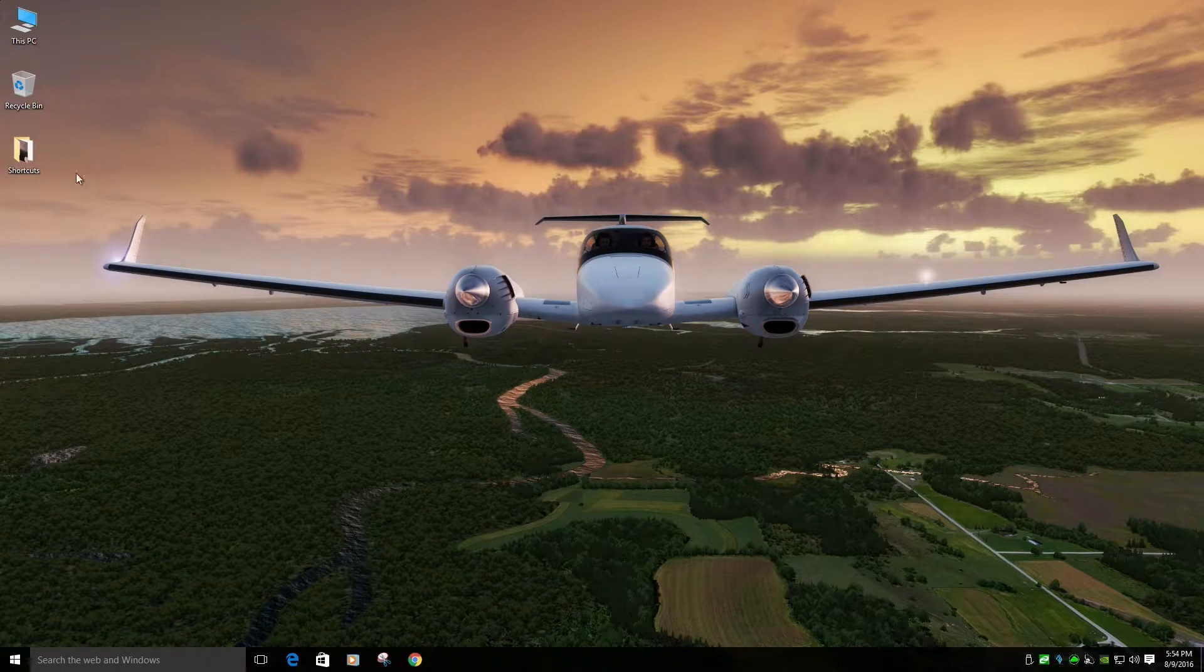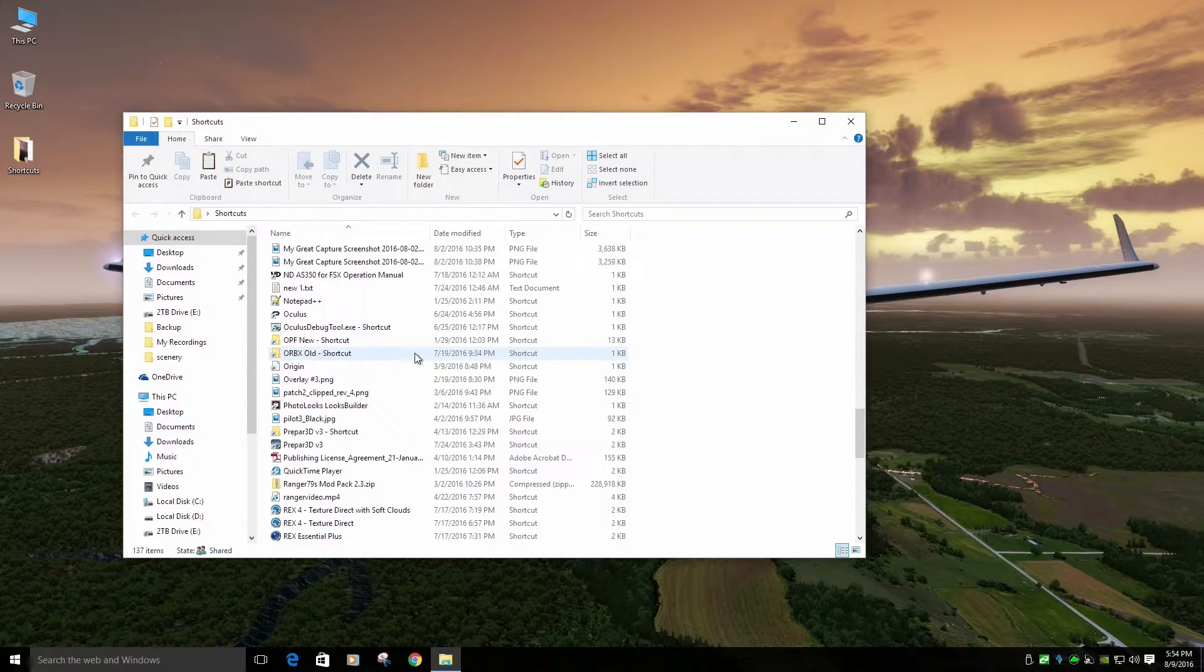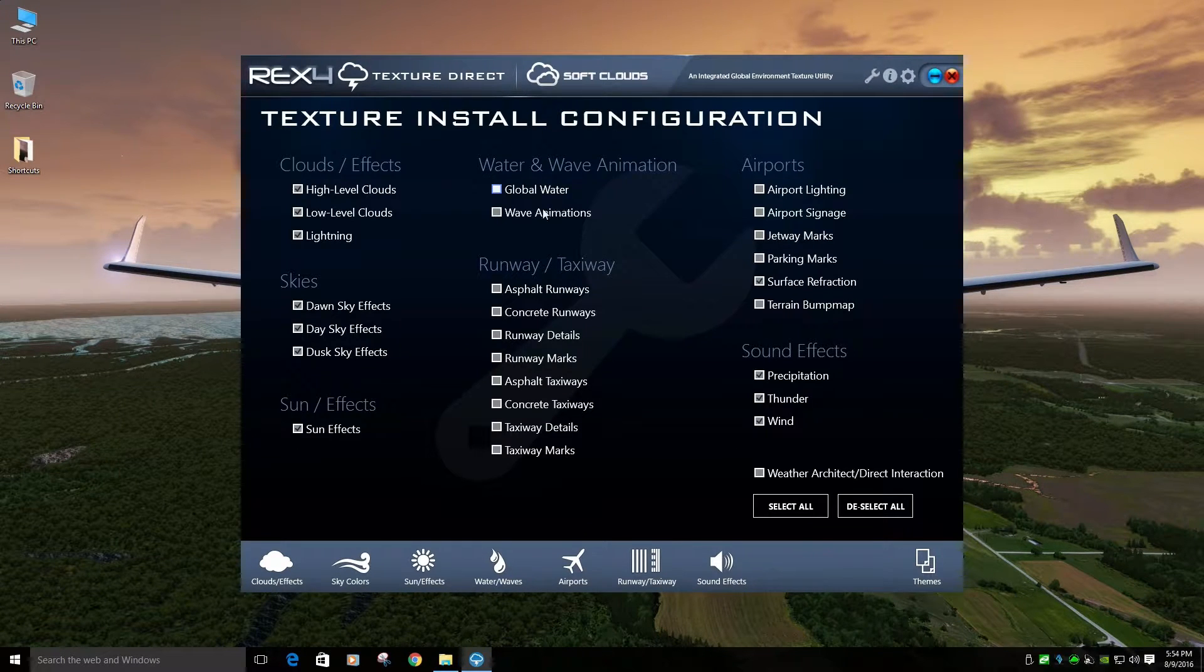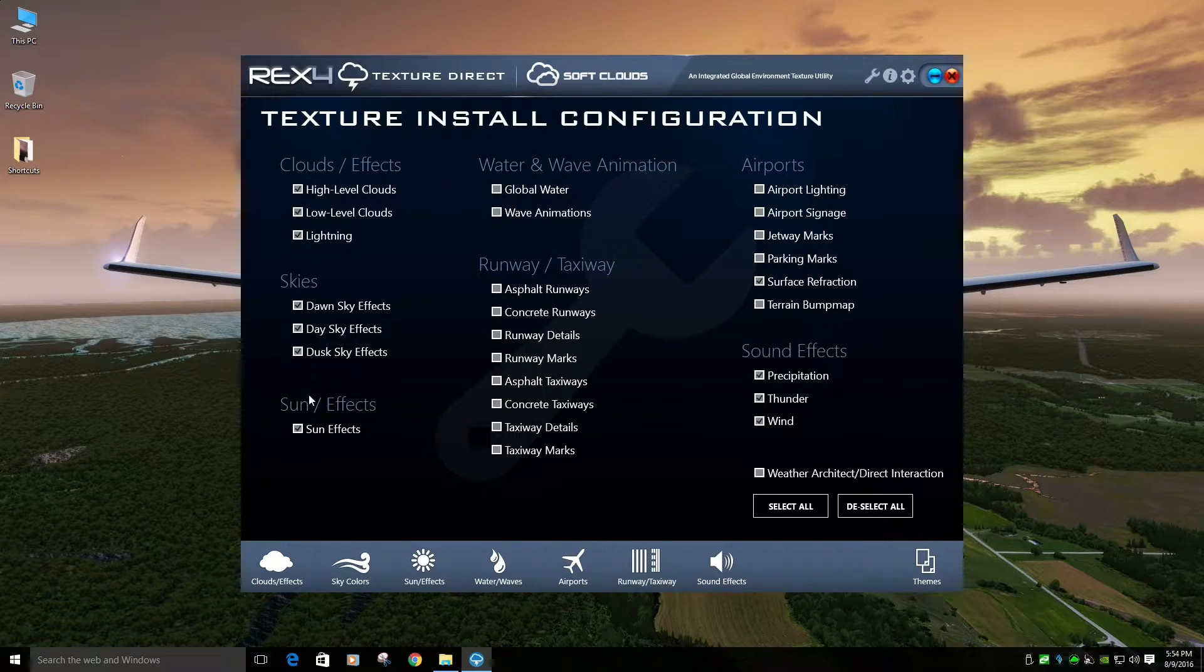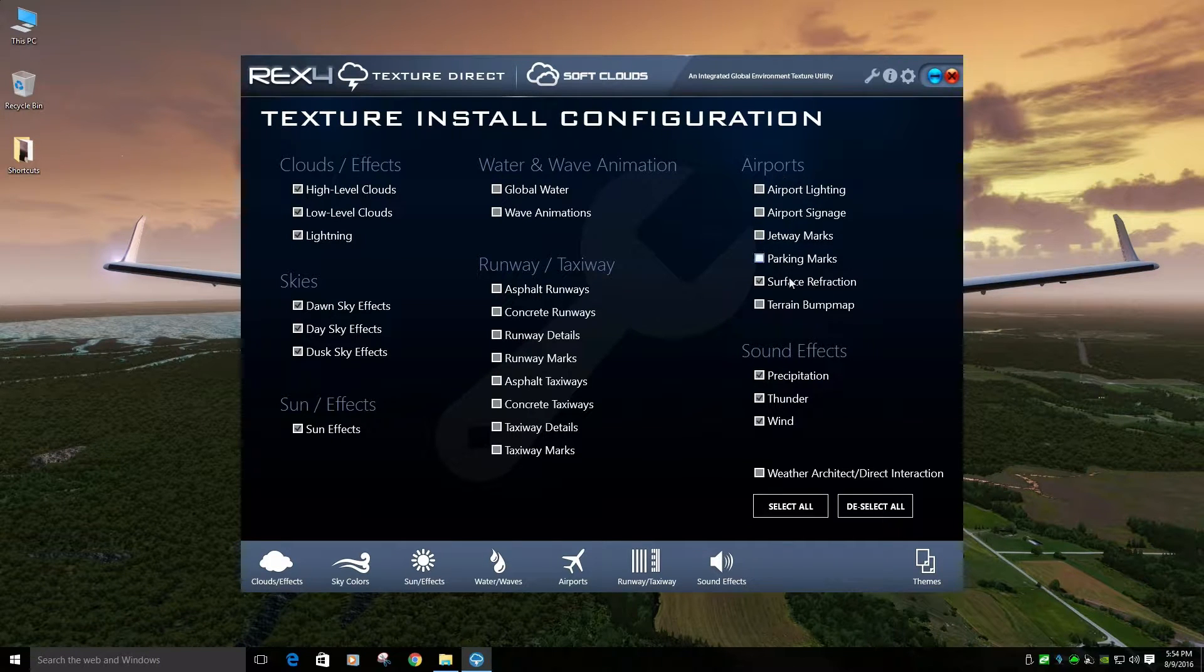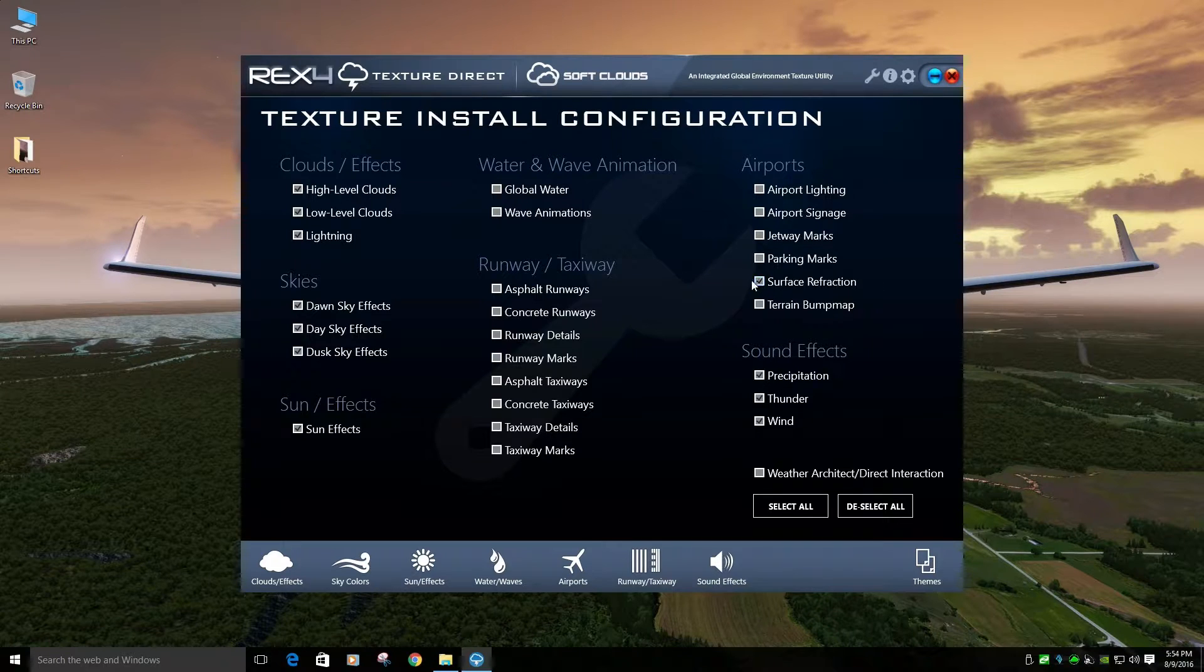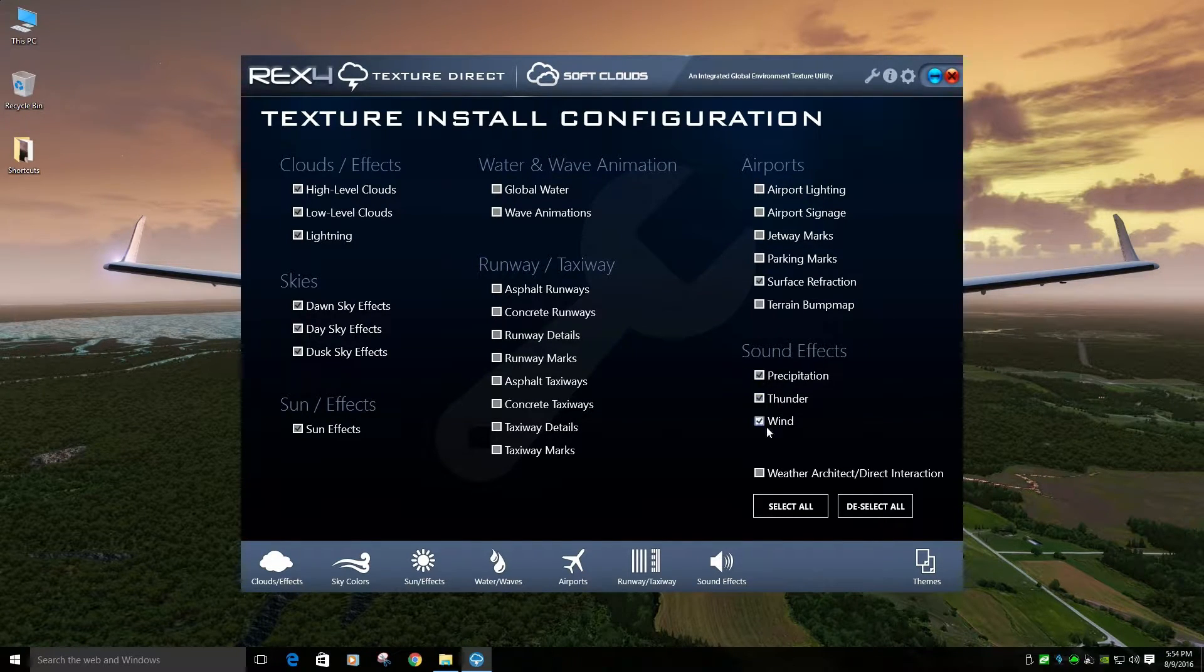Okay, let's look at Rex Direct now. Alright, so I have, under Options, Clouds all checked, Skies all checked, Sun checked, Water and Runway unchecked. Airports, I have one checked. Surface Refraction, which is cool for the rain effects and stuff. And Sound Effects all checked.